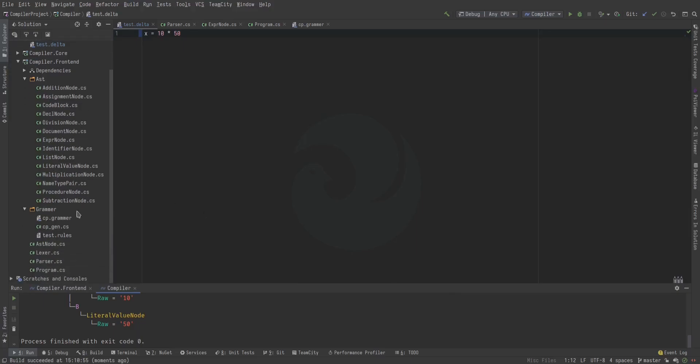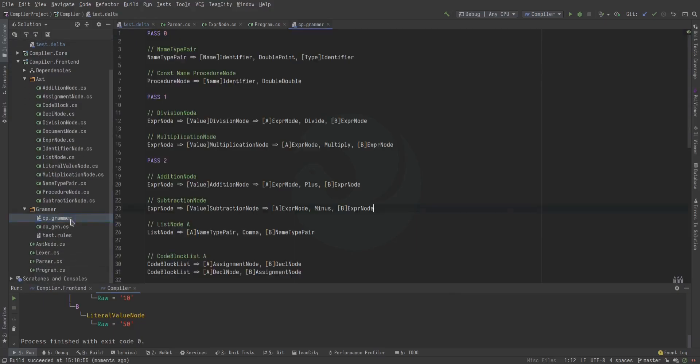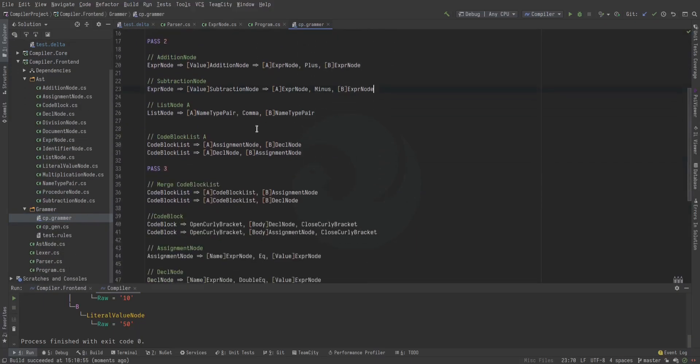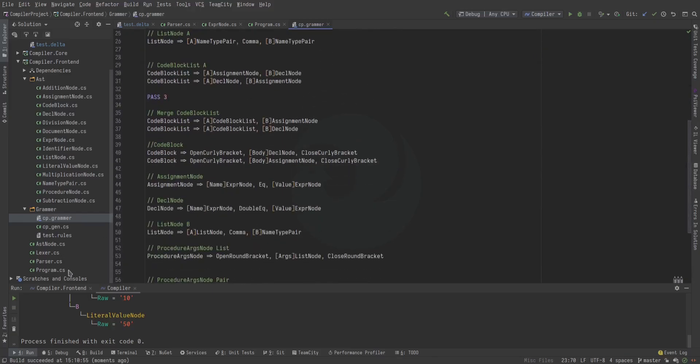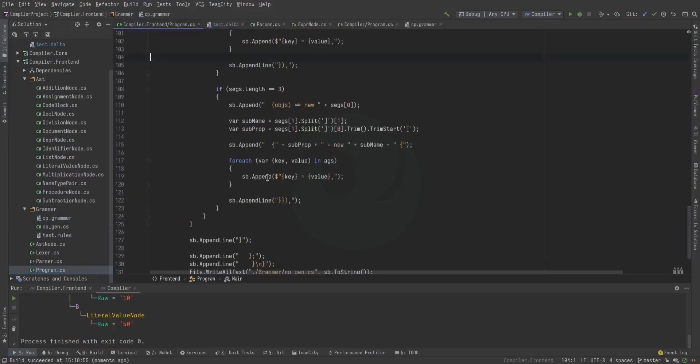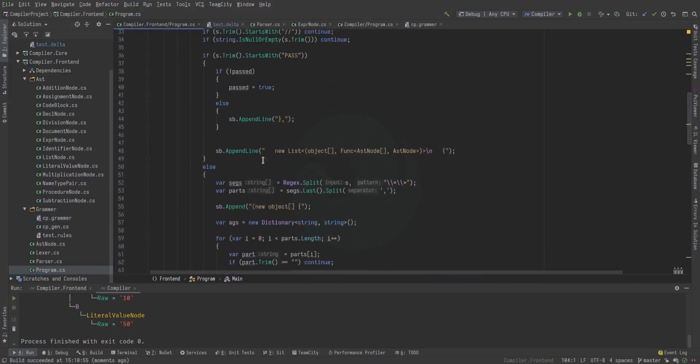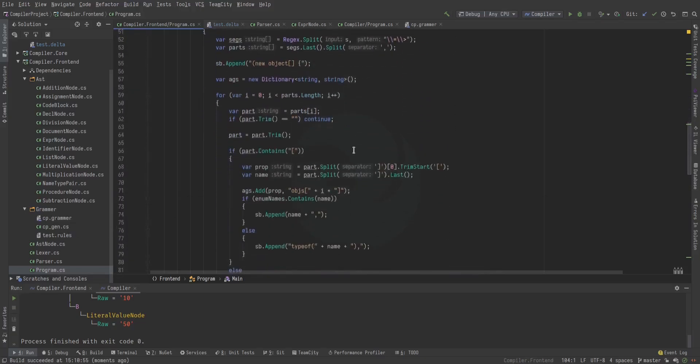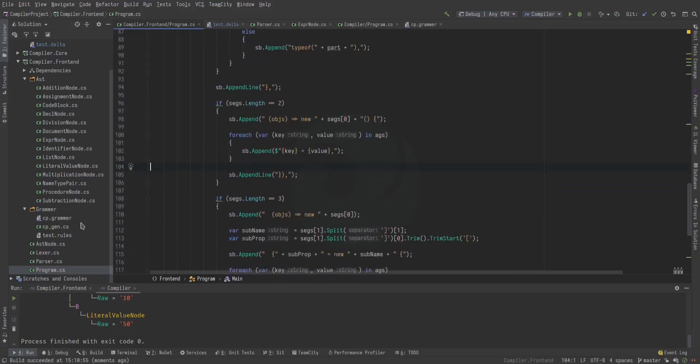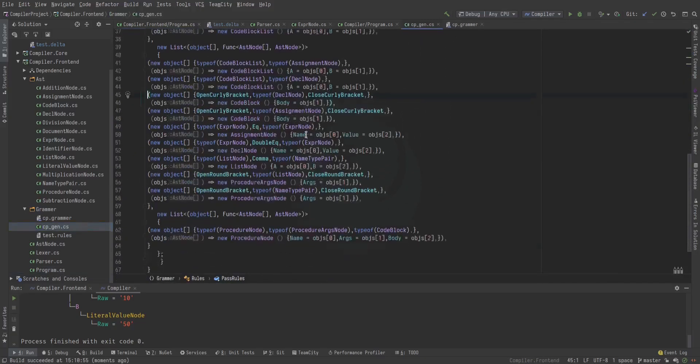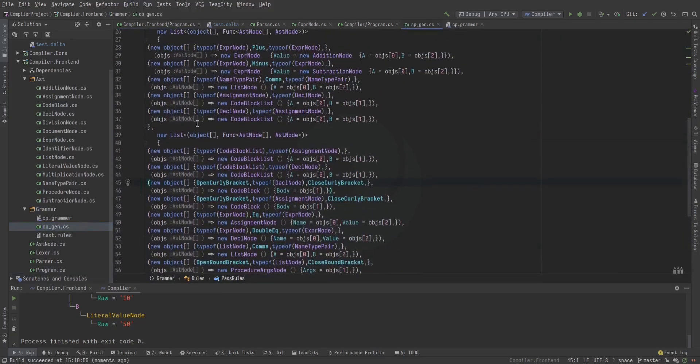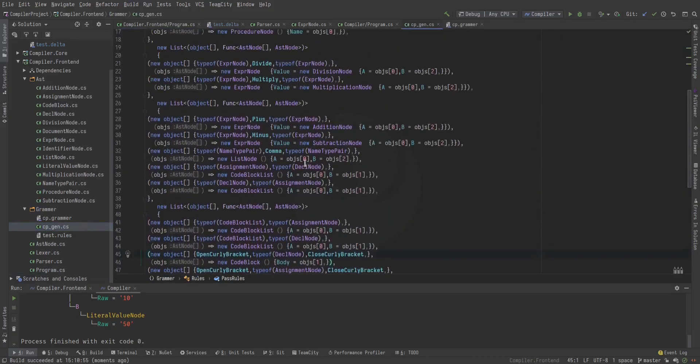Now, the way this works is, we have a grammar file here specifying all the rules. Then over here we have a little program that reads that grammar file and generates a C-sharp file. This one. And oh, this hurts your eyes.